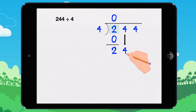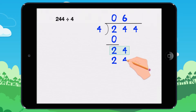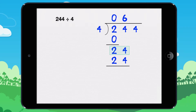Bring down the 4. How many times does 4 go into 24? It goes in 6 times, because 6 times 4 equals 24. We need to find the remainder. 24 minus 24 equals 0, so the remainder is 0.